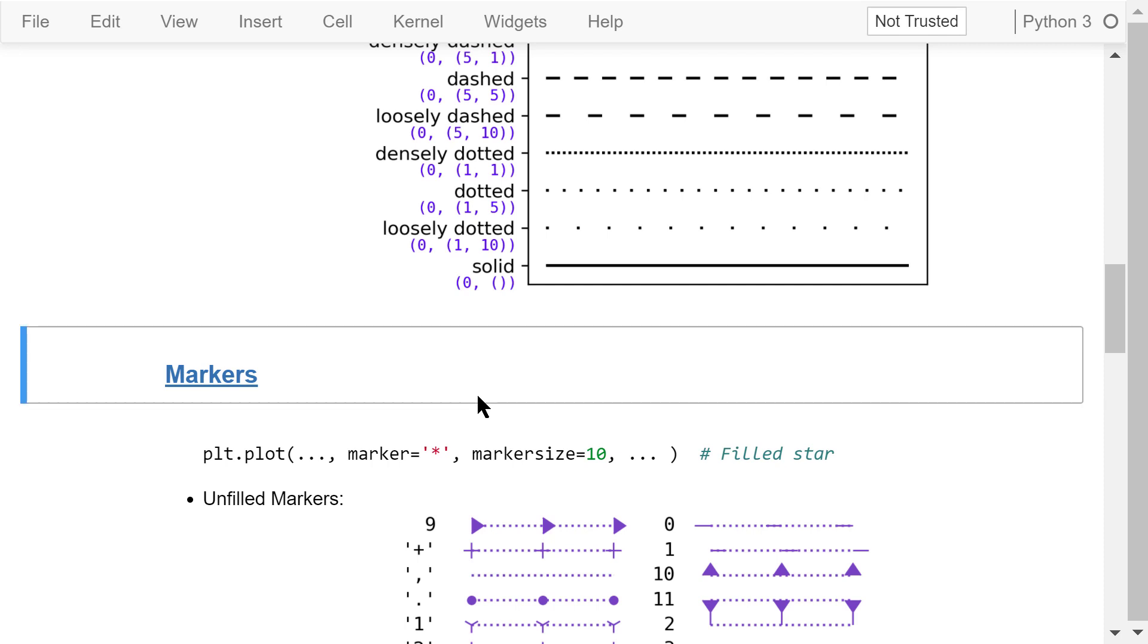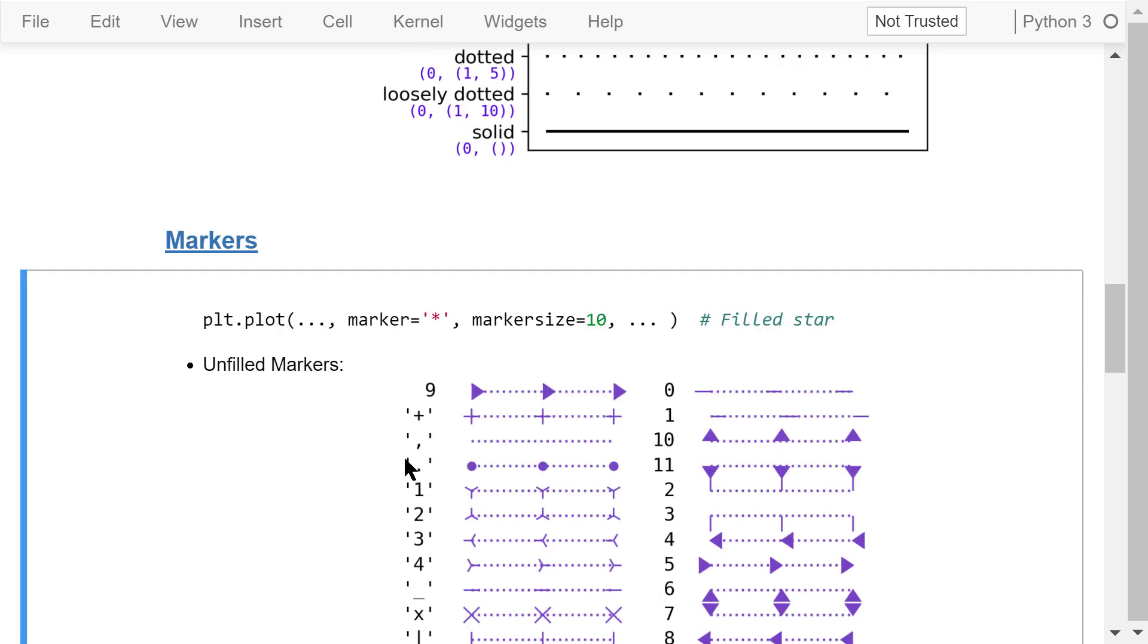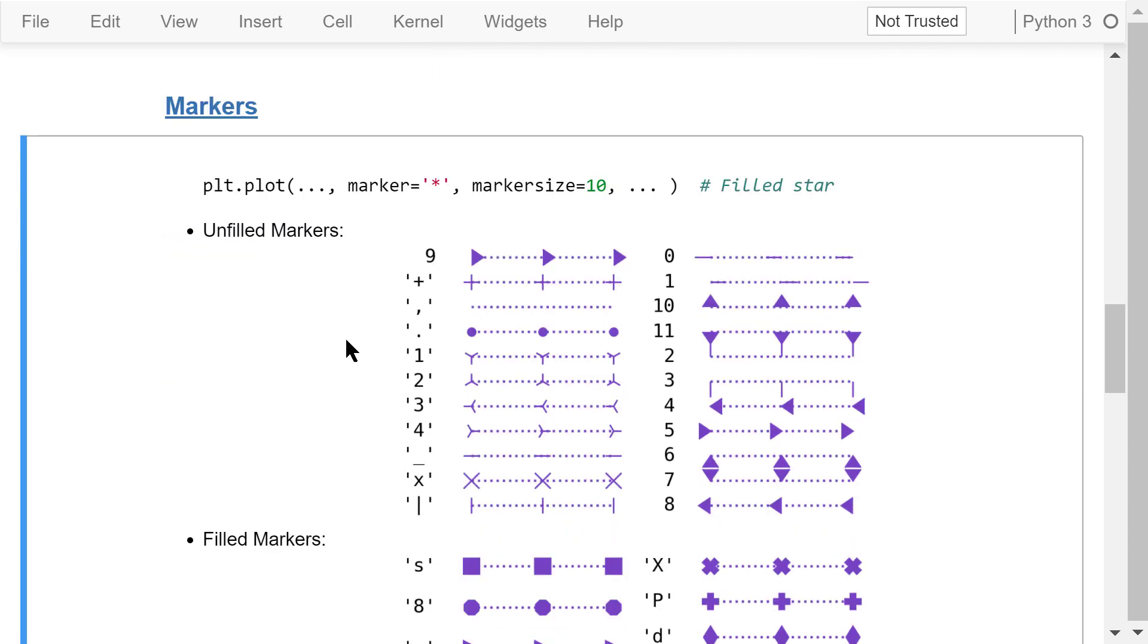We can customize marker style and size using these two parameters. Marker size is very easy to understand. The marker can be a single character string. It can also be an integer number.